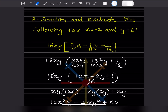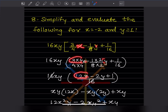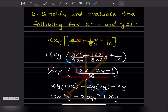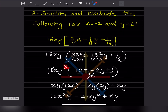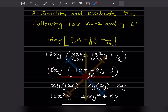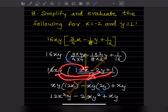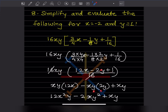After taking LCM, we get 16x squared kept as is. The numerator becomes 12x minus 2y plus 1, all divided by 16. Since this is multiplication, the 16 in denominator cancels with the 16, and xy multiplies through all terms: xy times 12x, xy times minus 2y, and xy times 1.